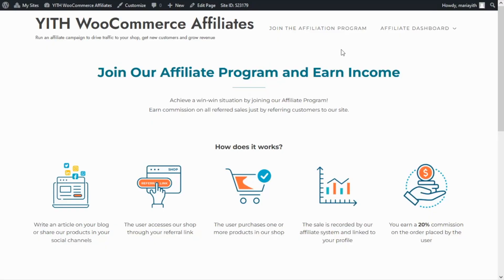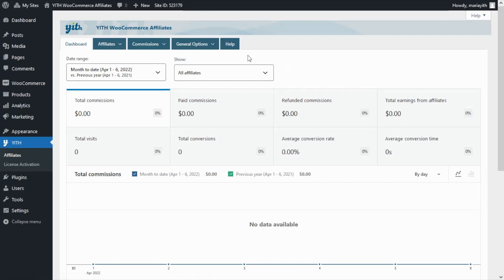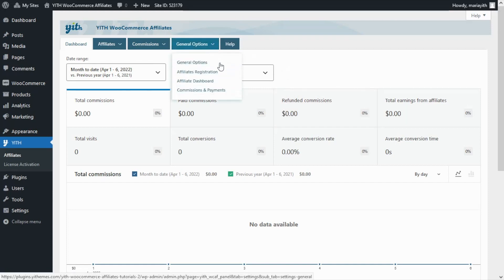Today what we want to do is enable a specific place on our shop to display a dashboard where the affiliates can have access to all their information — for example the commissions, the visits, conversions and so on. Now to begin let's go over to our plugin. From here we will be able to manage the dashboard and decide how we want to display it. For this we need to go over to the general options and affiliate dashboard tab.